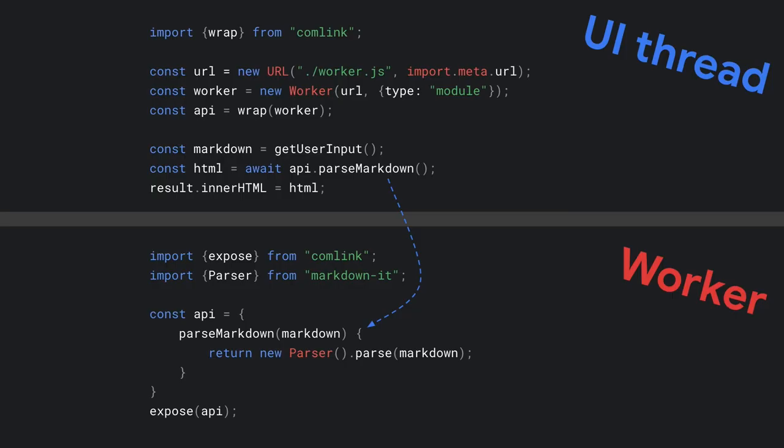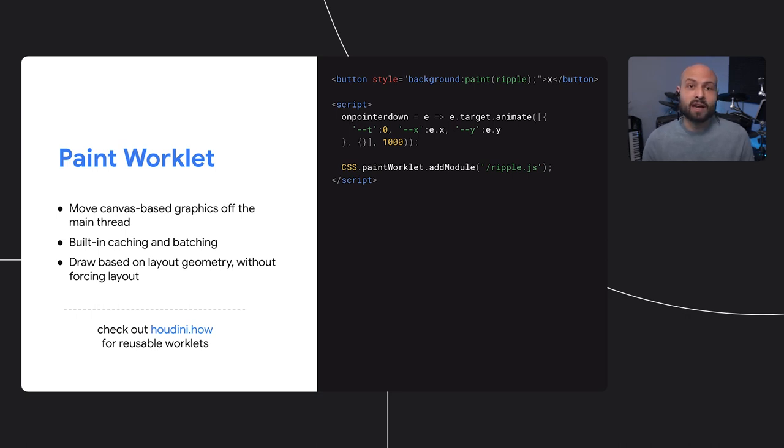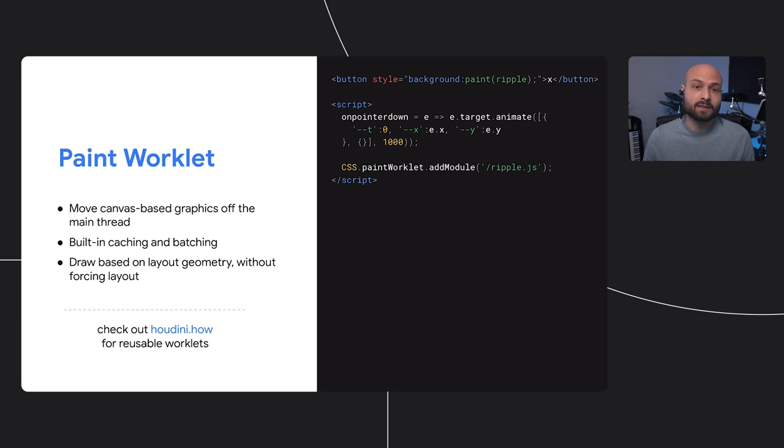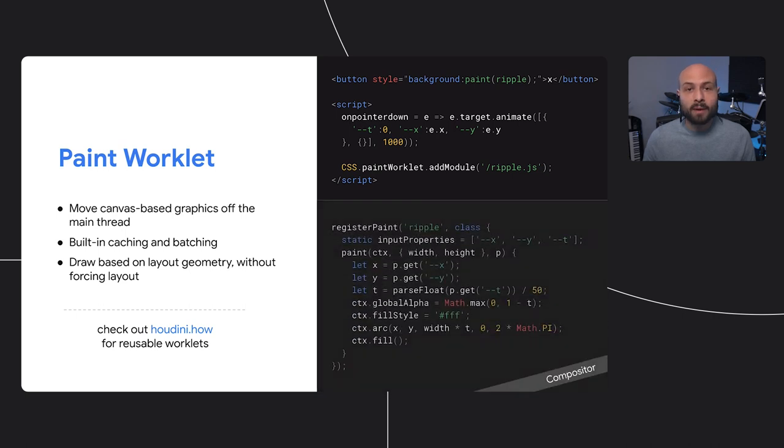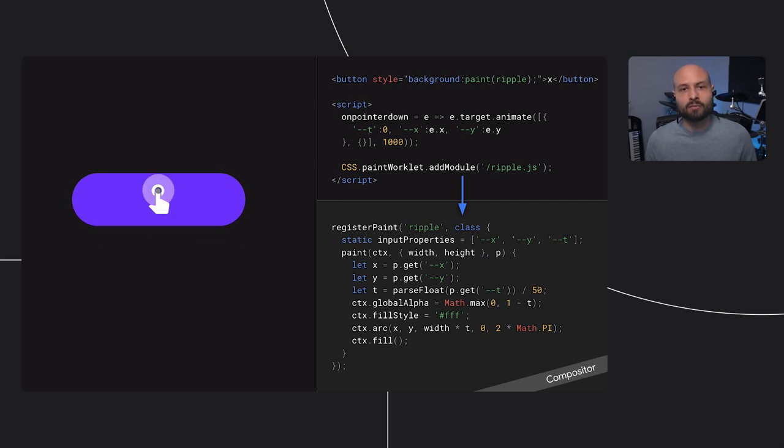Moving code around can be tricky, but there are some nice solutions available these days. With comlink, for example, you can offload a heavy module from the main thread to a worker, while still being able to work with this API as you're used to. In addition to web workers, new Worklet APIs also provide a way to register self-contained modules that handle a specific task, and the browser will run them on the most appropriate thread for that type of task. Paint Worklet is one of these, and it lets us offload canvas drawing code to the browser's rendering process instead of slowing down the main thread.